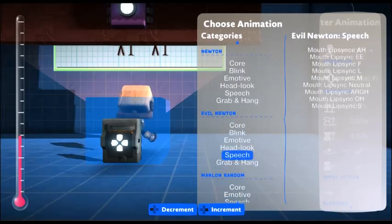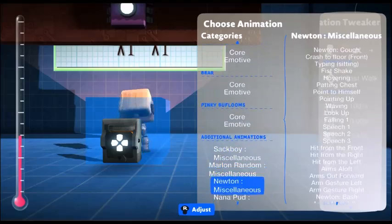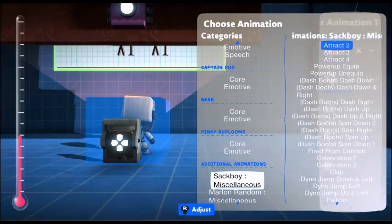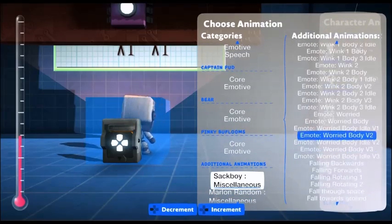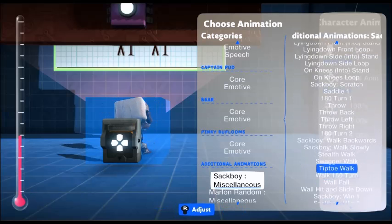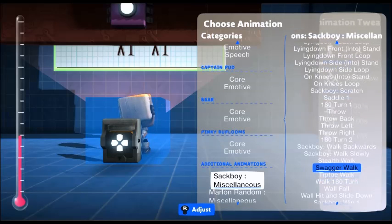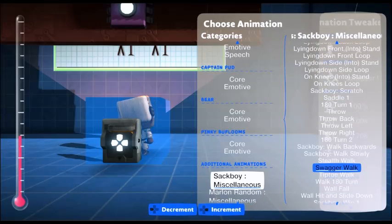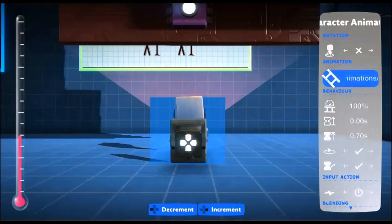If you scroll all the way down to the bottom, there's SackBot miscellaneous. In there, after all the emotes, are some pretty good ones to play with. A bit of swagger — why not? So he's going to swagger when he walks.